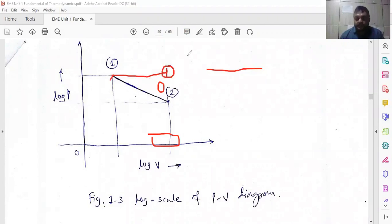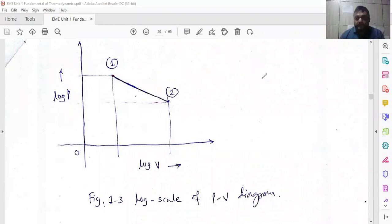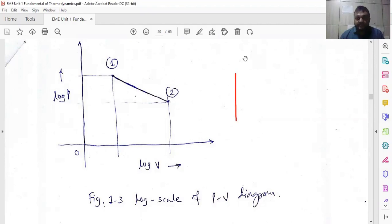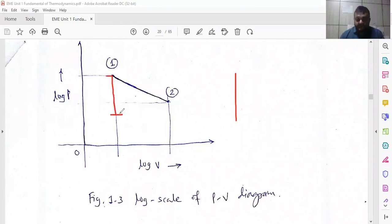When n equals infinity, the line is vertical. Then your volume remains constant — V1 equals V2. Pressure is reducing but volume stays the same. So for a vertical line where n equals infinity, volume remains constant. This is called the constant volume process.